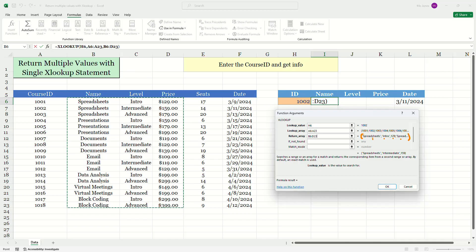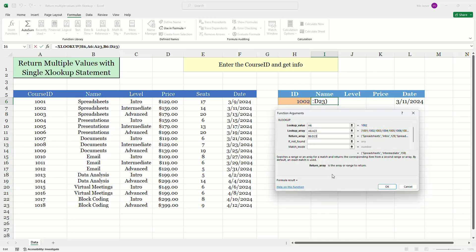And it's going to actually spill over the name, the level and the price for me. Well, let's go ahead and press okay. And let's see what happens.